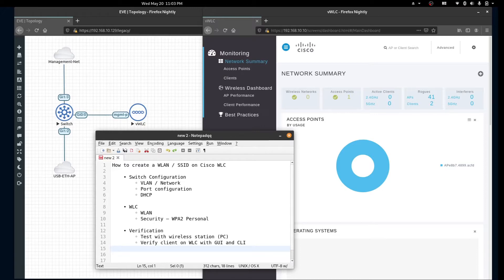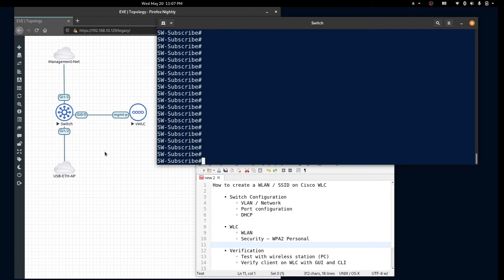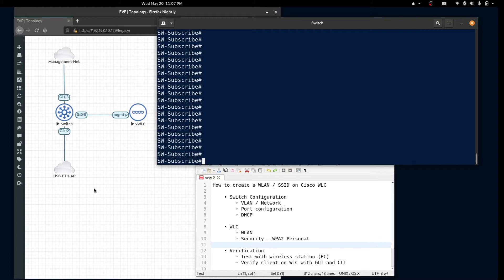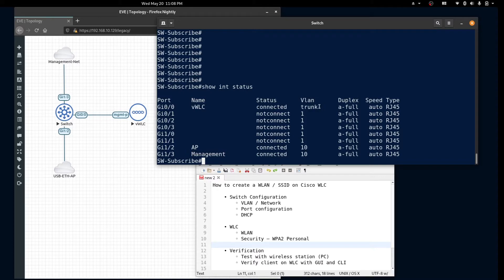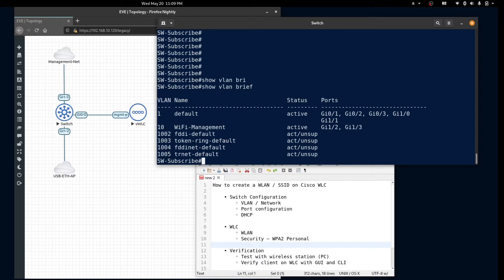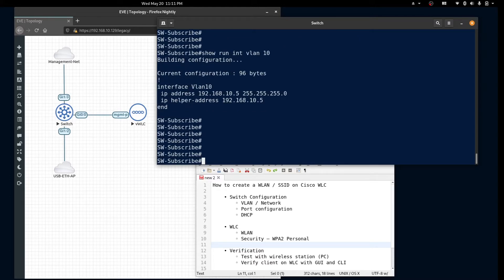Let's get started. In our virtual topology we have a switch connected to our virtual wireless LAN controller and we have our access point on port 1-2 and our management network connected on port 1-3. The management and access ports are configured on VLAN 10 and our controller is configured as a trunk. We'll be using VLAN 10 as our management network and we'll create a VLAN interface with our network. Next we'll configure a DHCP pool for our clients.